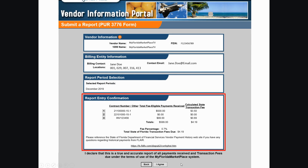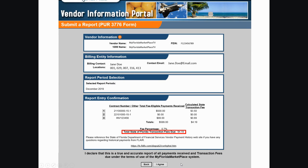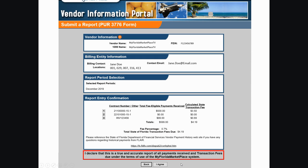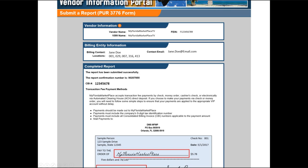Review the Report Entry Confirmation section. Pay special attention to the total State of Florida transaction fees due to confirm the transaction fees owed. The final step is to affirm that the transaction fee report is a true and accurate report of all payments received and includes transaction fees due under the Terms of Use of the MyFlorida Marketplace system. To do this, click I Agree.